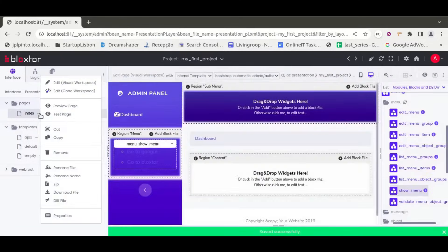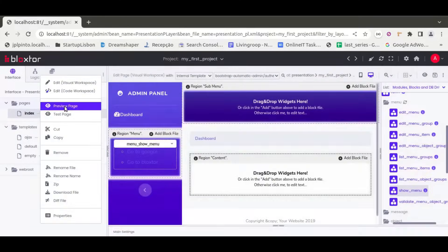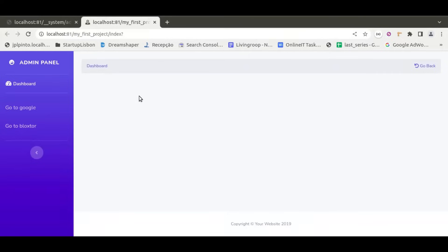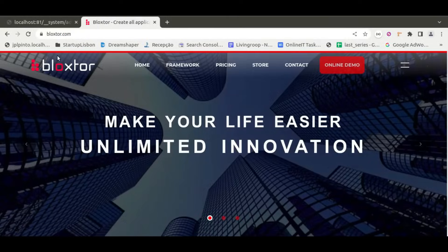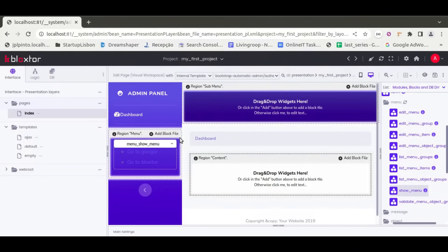If we save this and preview the page, we can see it's showing the installed template with the two menus here. If we click 'Go to Blog Store,' it goes to the corresponding link we set when creating the menu. That's it — a very simple example to show you the different ways to install a template and then use it in your pages. Thank you very much.